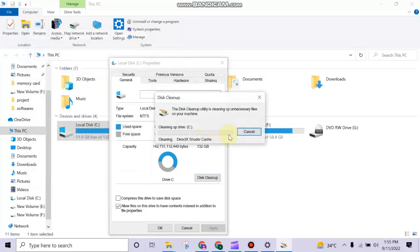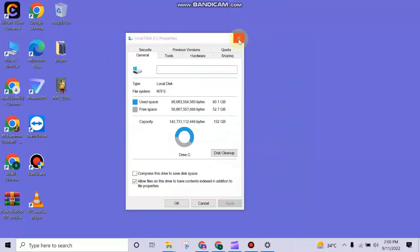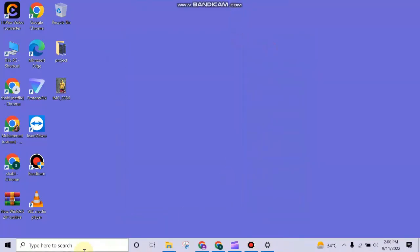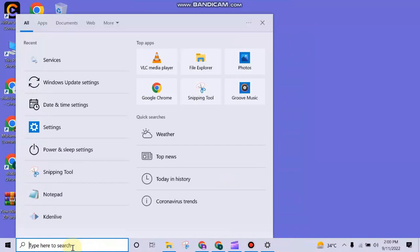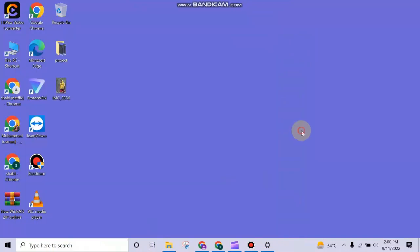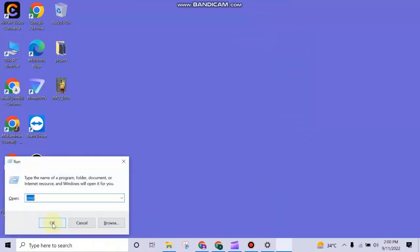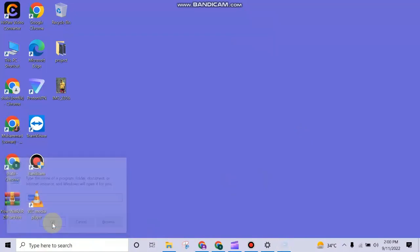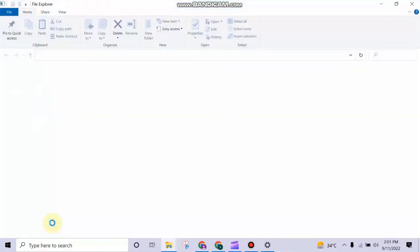It will take some time to delete all these files. When this is done, press the Windows plus R button and type 'temp' and run it.